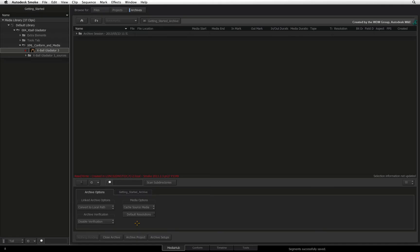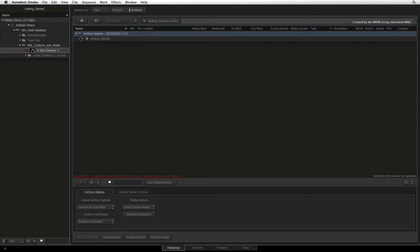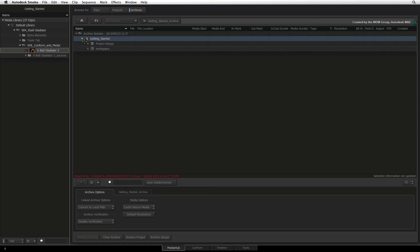On the archive completion, an archive session folder appears in the archive. Expanding this out reveals the project and all of its contents.